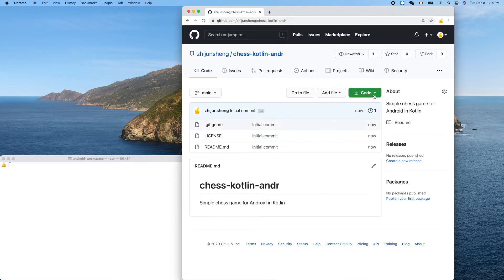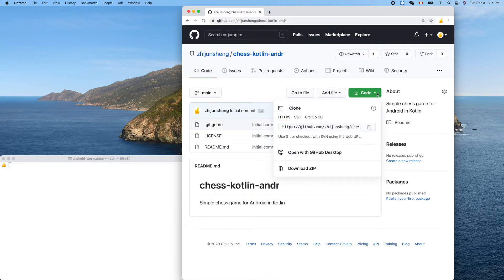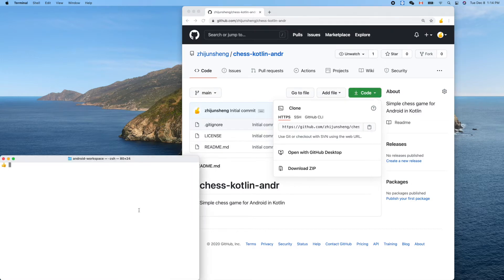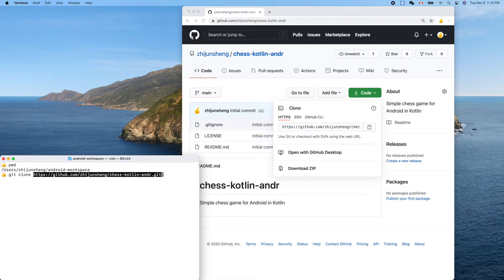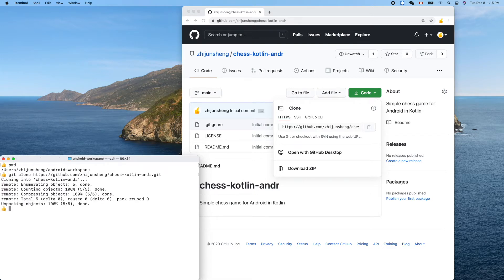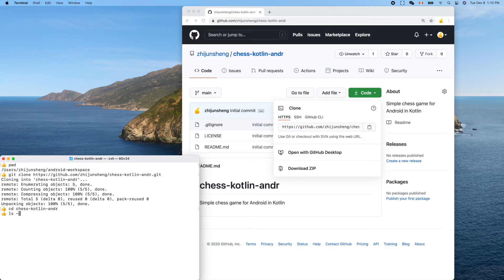Copy the URL and then switch to my terminal. This is our Android local workspace, so I'll just clone this newly created repository here. Paste. Chess Kotlin Android. Let's go inside. There's only two trivial files here.